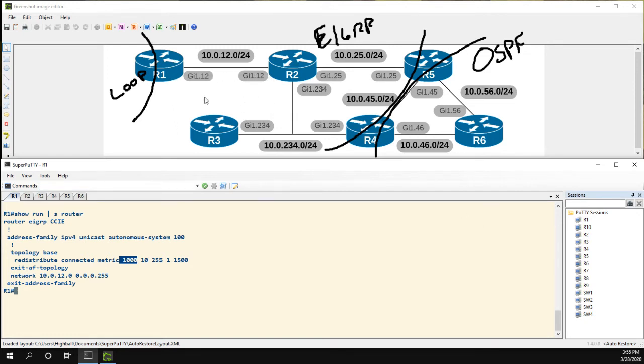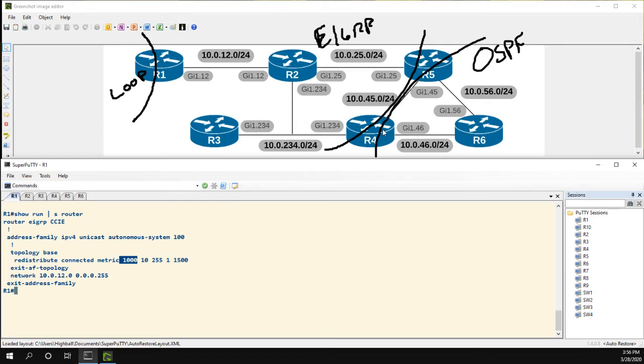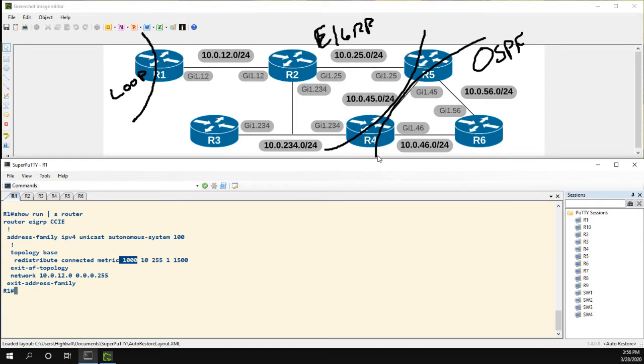Now we can see we have two problems. One is R4 is advertising the route with a much better metric than the route coming in from R1. And the other thing is, why is R4 even redistributing this route back into EIGRP? All these routers inside the EIGRP network would never need to go to R4 to get to R1.